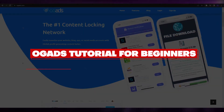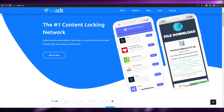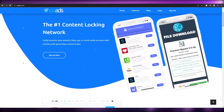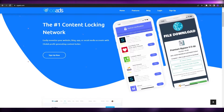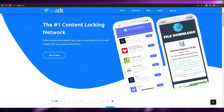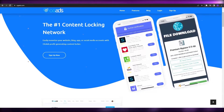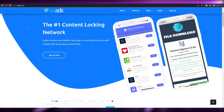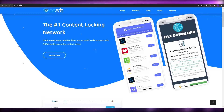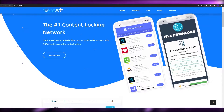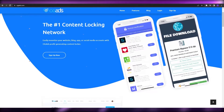Welcome back to another video. In this video I'm going to be telling you how you can use OGAds and how you can use it to make money online. I'm over here on their website ogads.com. This is basically a CPA marketing website — CPA stands for cost per action. You'll be promoting different offers like ads, videos, or app installations, and whenever someone clicks on that link or app, you get paid commissions.